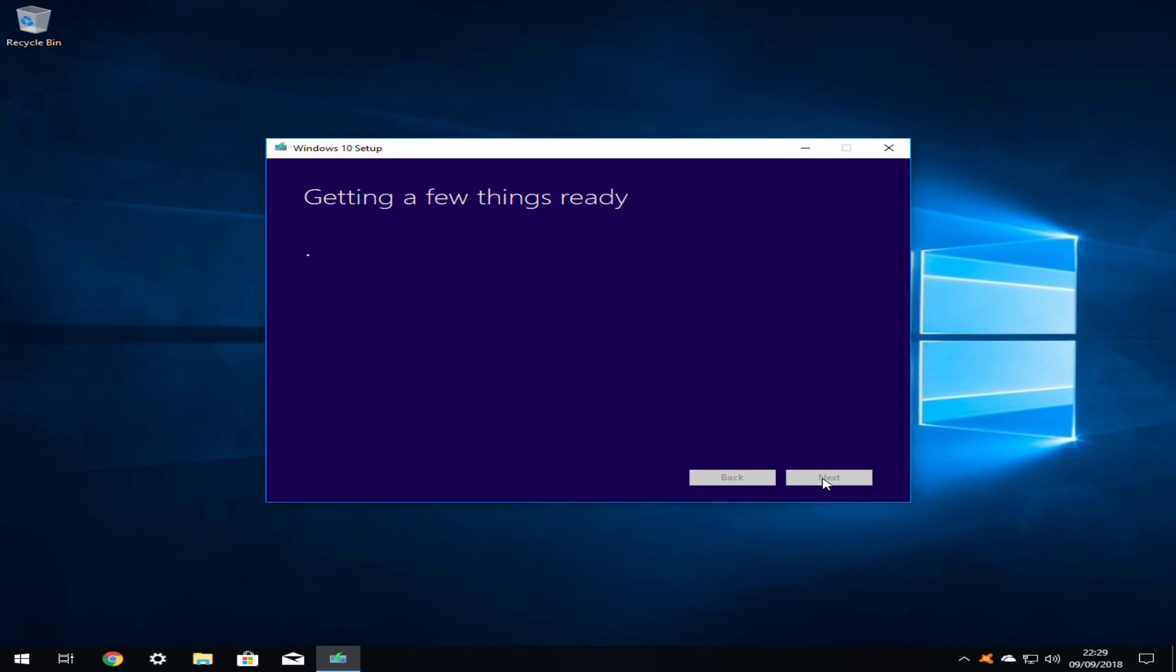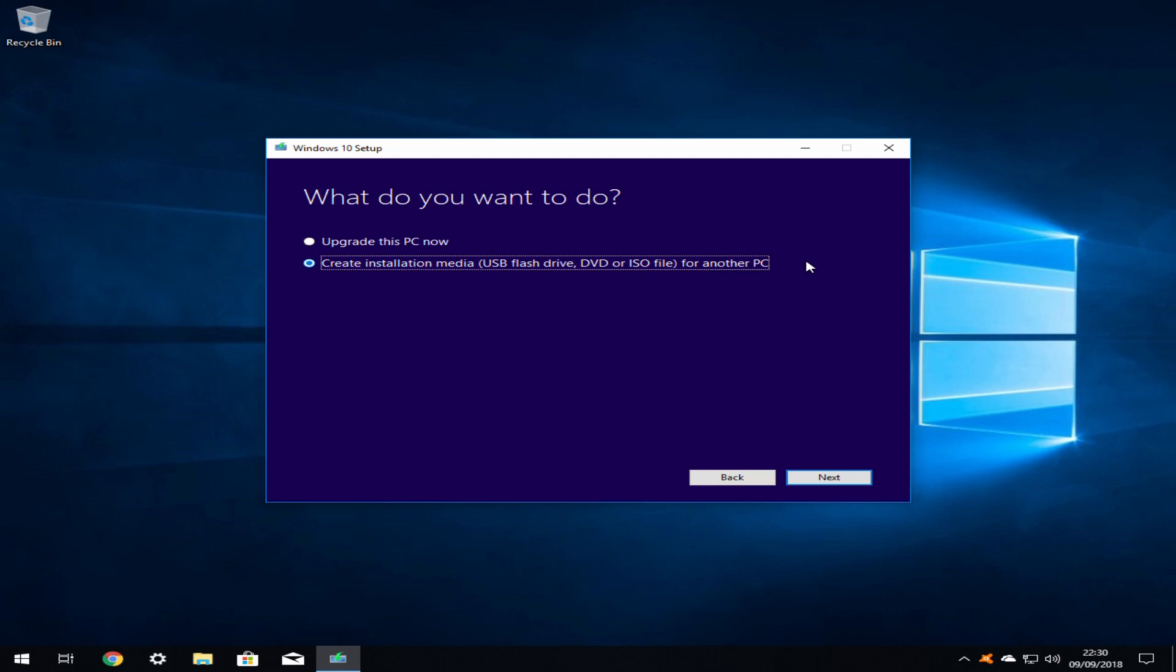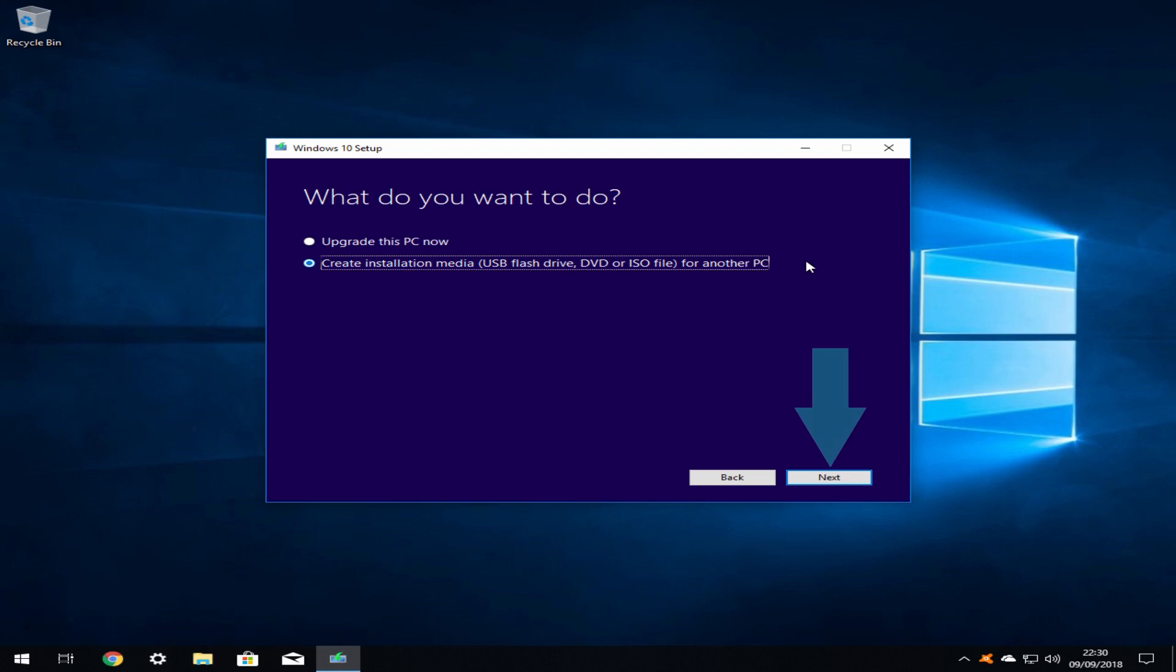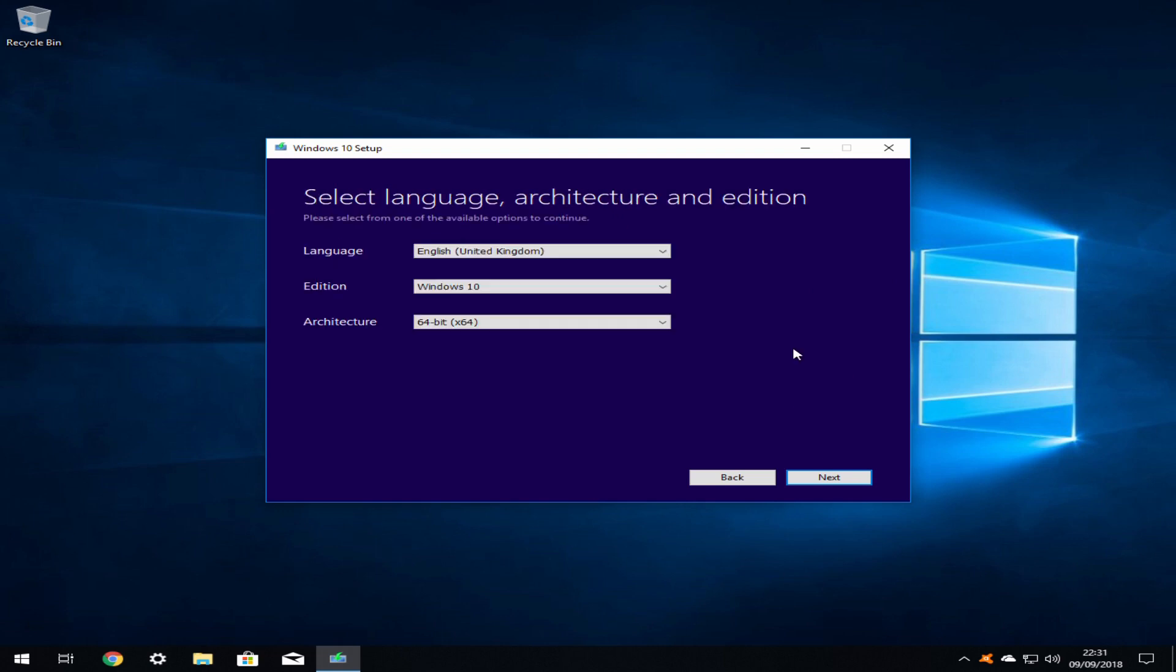You are taken to a screen detailing applicable notices and license terms which you are required to accept in order to proceed. A further brief pause follows your acceptance of the terms. At the next screen there is a choice for the location of the new installation. Even if it is your intention to upgrade the device you are using, you should still select the option to create installation media for another PC. You are now presented with the opportunity to select your language, edition and architecture. If the defaults are not suitable, you can make appropriate selections using the drop-down menus on the right. Ensure that your architecture selection matches the specification of your system, either 32 or 64-bit, using the information you recorded earlier in this tutorial.